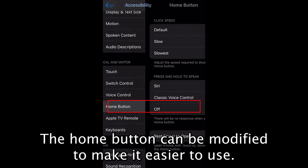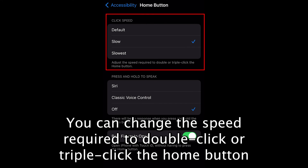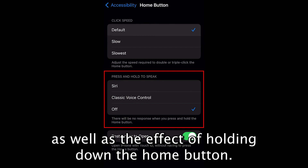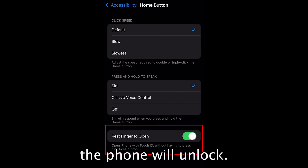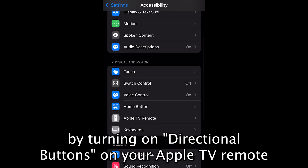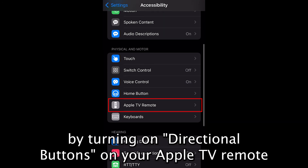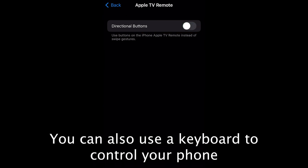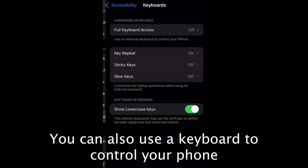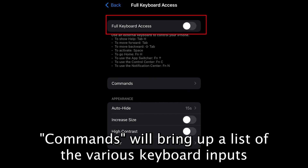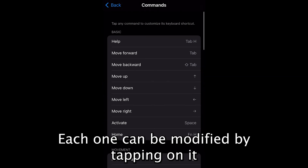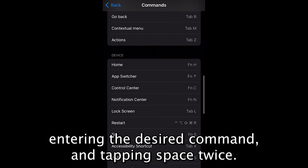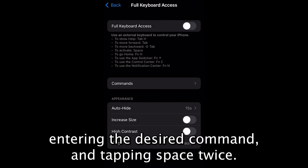The Home button can be modified to make it easier to use. You can change the speed required to double-click or triple-click the Home button, as well as the effect of holding down the Home button. You can also make it so that resting a finger on the Home button will unlock the phone. By turning on Directional Buttons under Apple TV Remote, you can use the Apple remote instead of swiping. You can also use a keyboard to control your phone by turning on Full Keyboard Access. Commands will bring up a list of the various keyboard inputs and what they do — each one can be modified by tapping on it, entering the desired command, and tapping space twice.